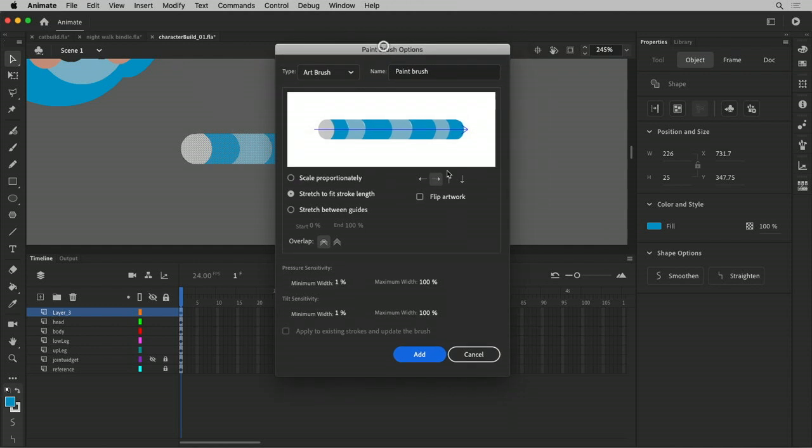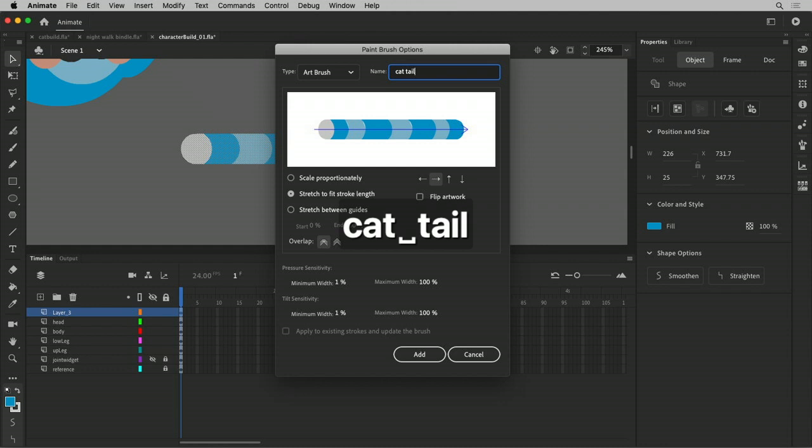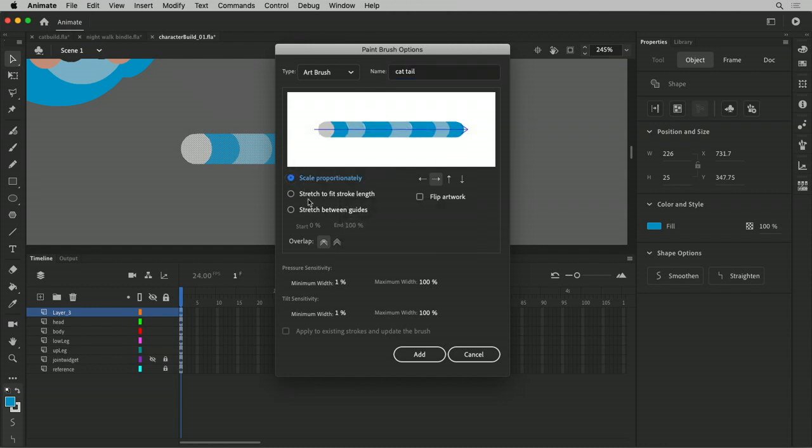And now I get this Paintbrush Options. And it says, Make an Art Brush. And we'll call it Cat Tail. And I've got some options. Do I want it to scale proportionately?